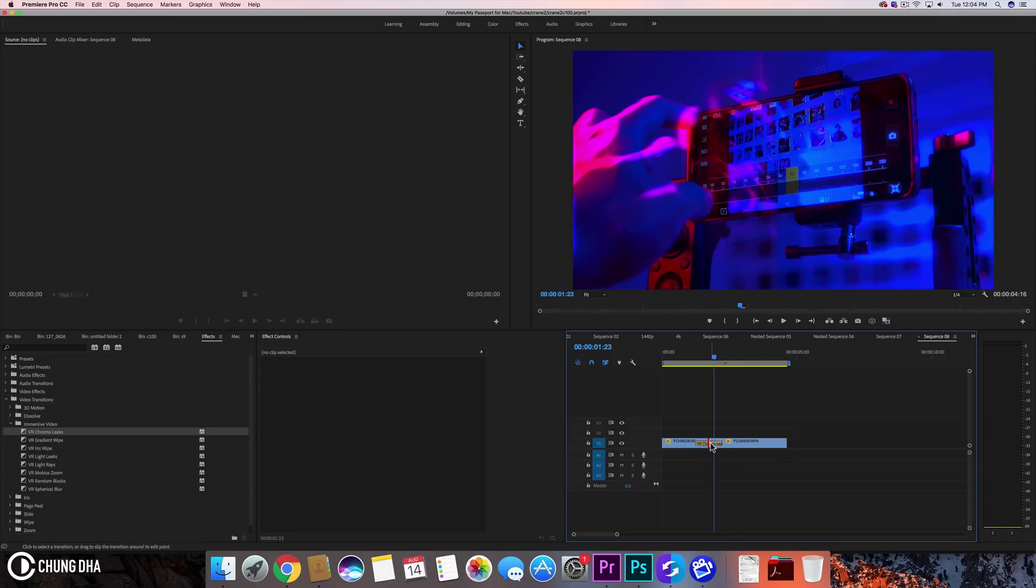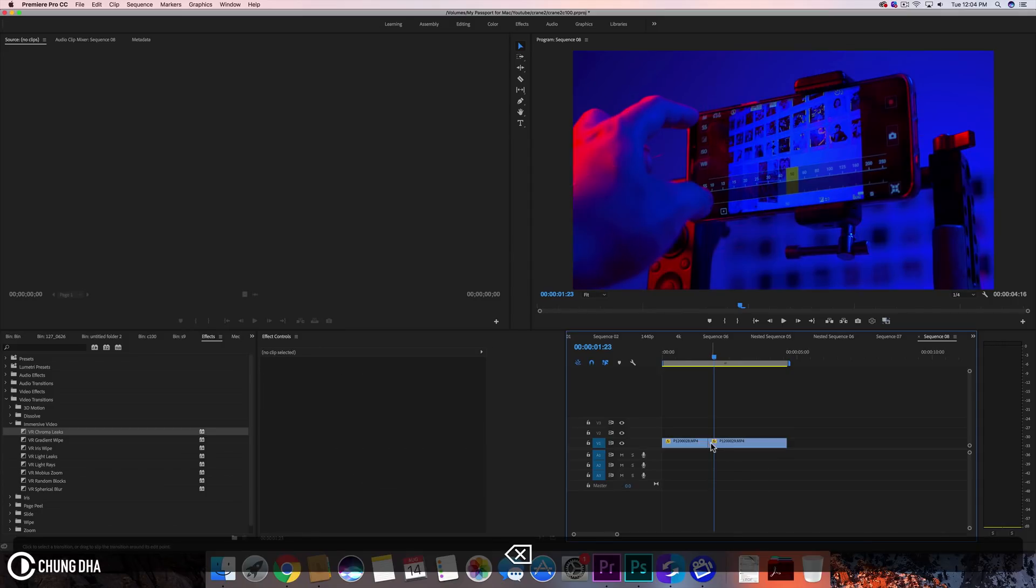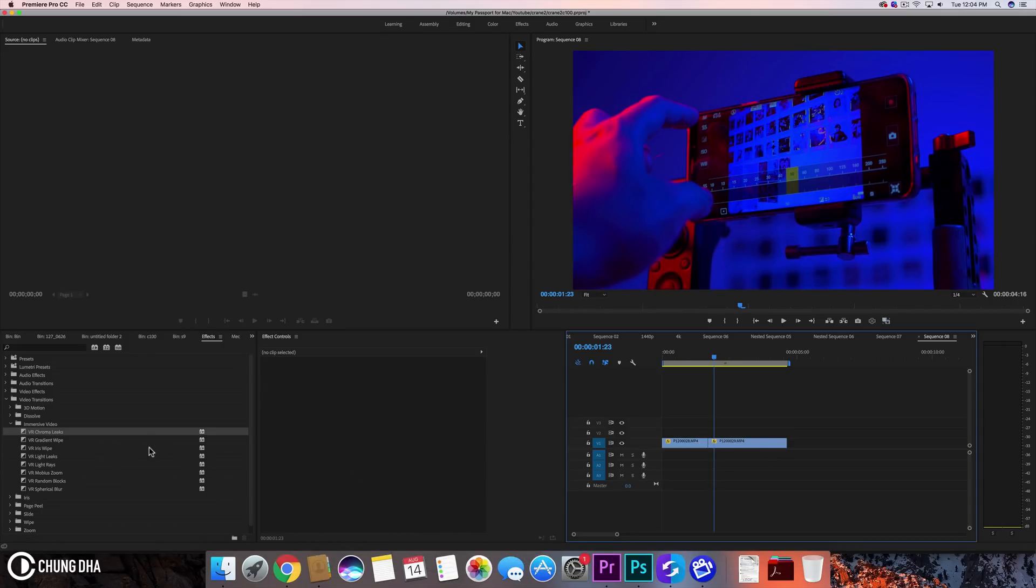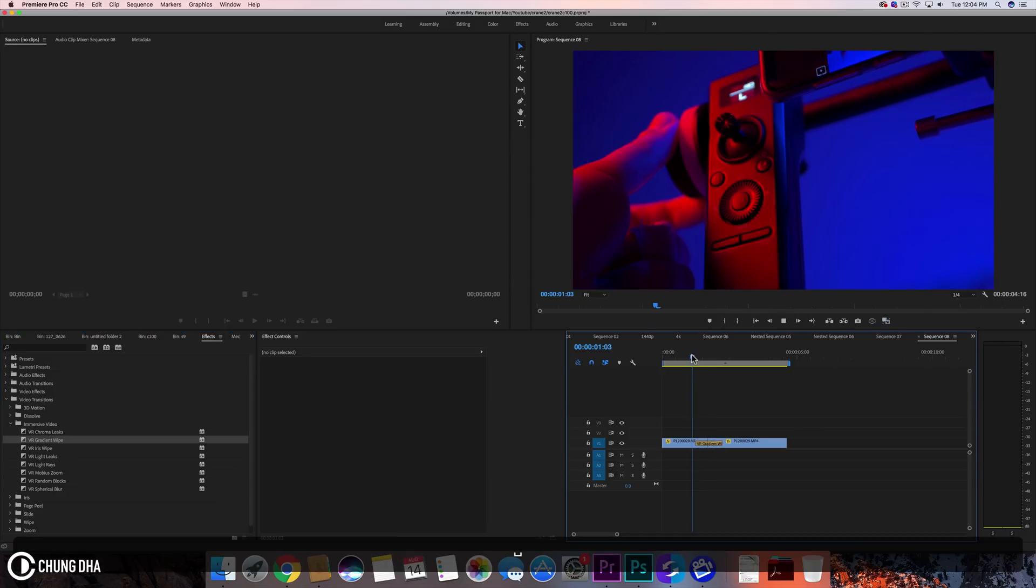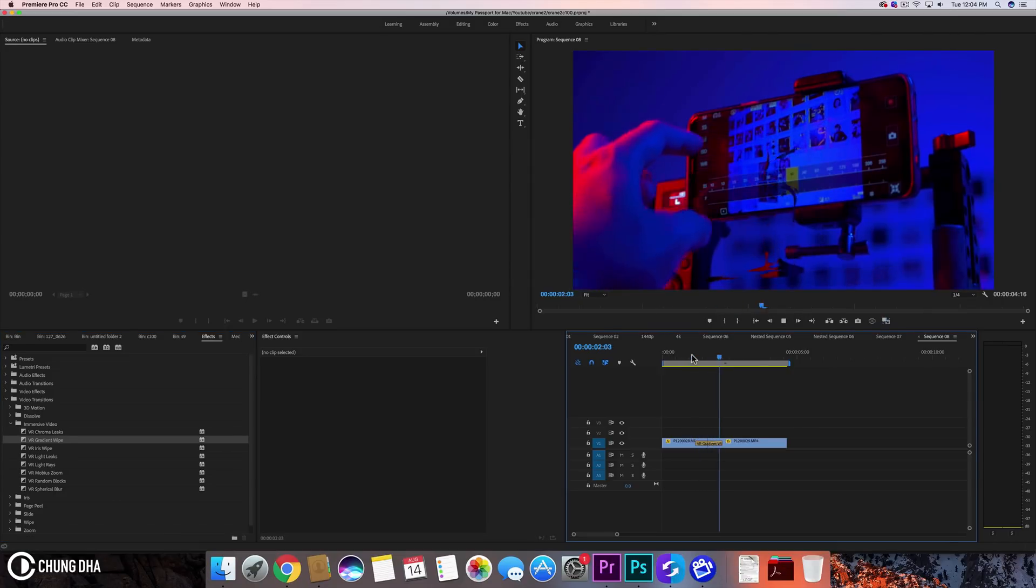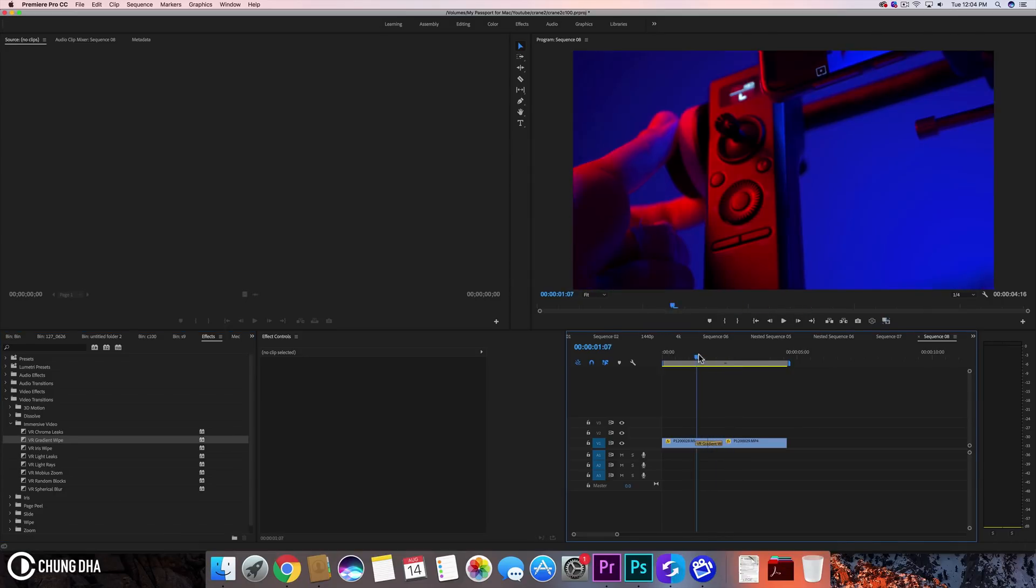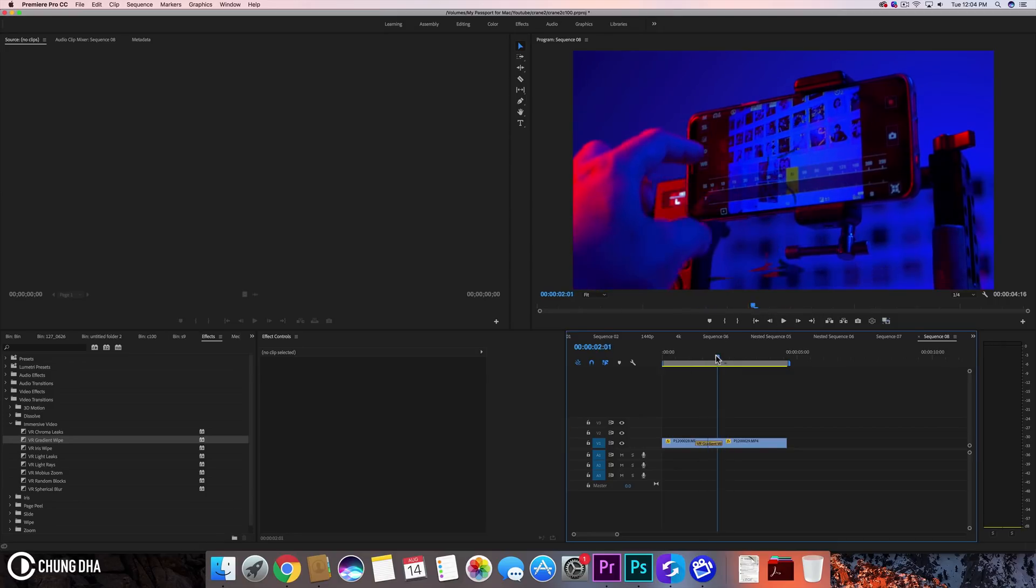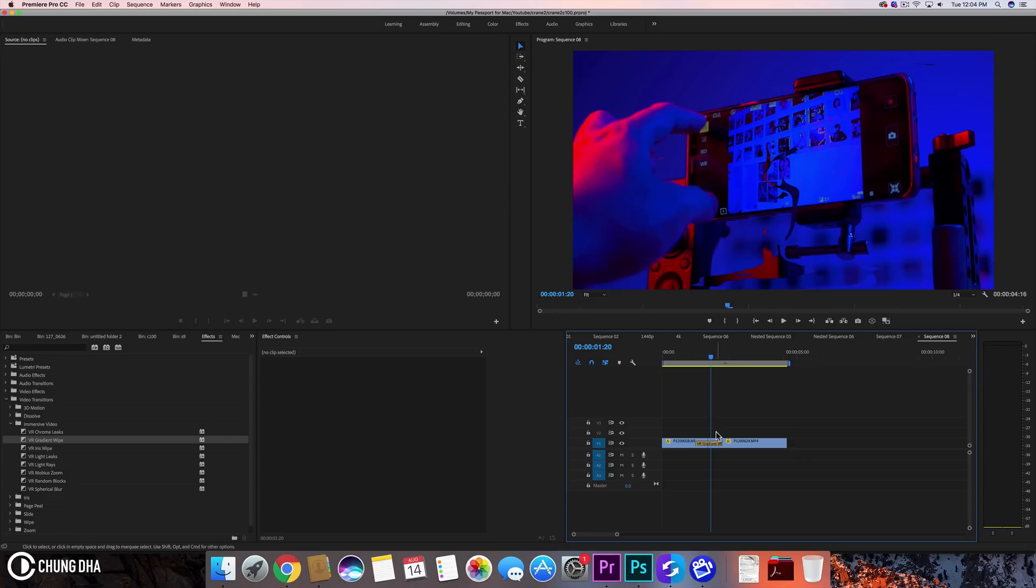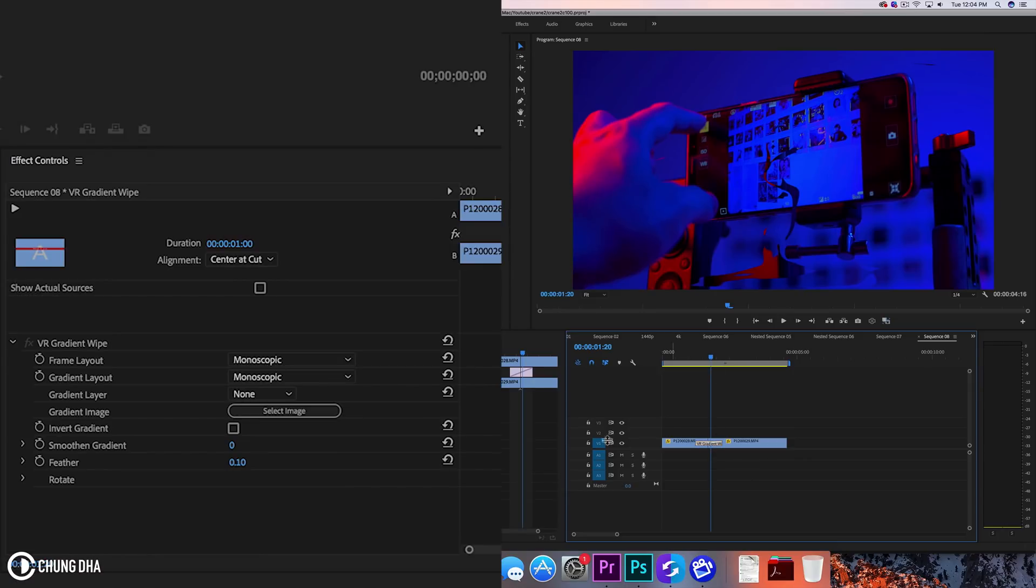Let's go to the next one which is the gradient wipe. Gradient wipe is actually quite interesting because this looks like a smoke transition. So you can see it becomes like a smoky swirl here and we have several things we can change here.